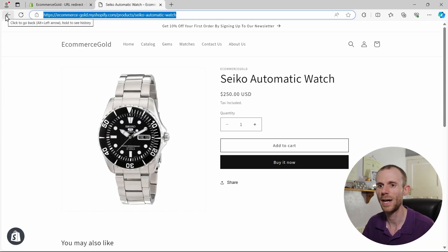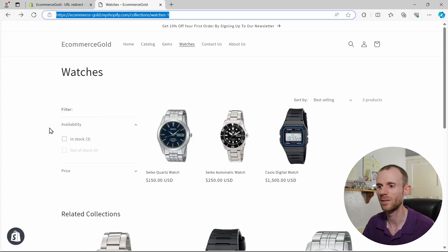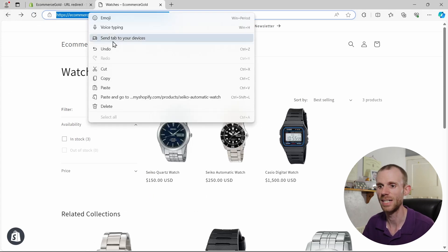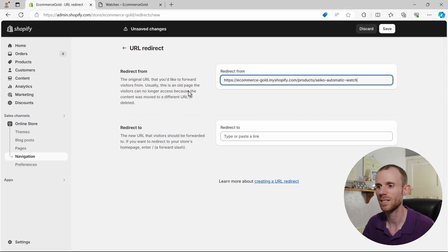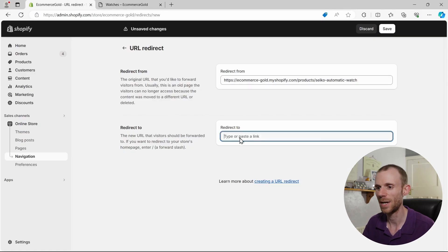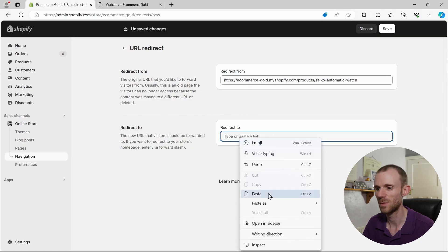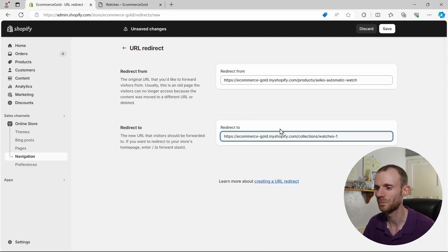Then we're going to choose the page to redirect from, and we're going to do it back to the collections page. So we're going to copy this page and we're going to paste it into this box here.